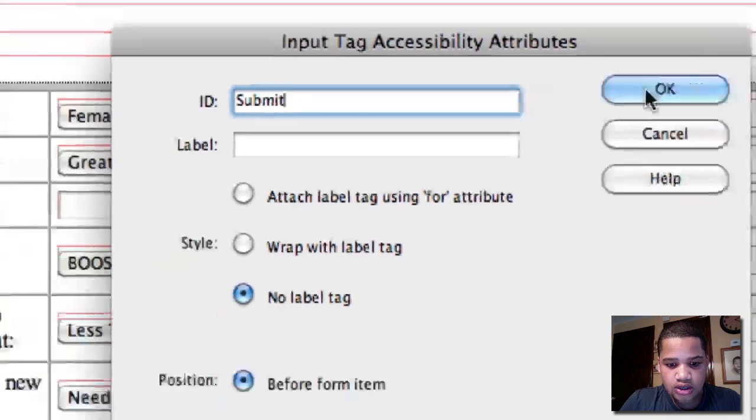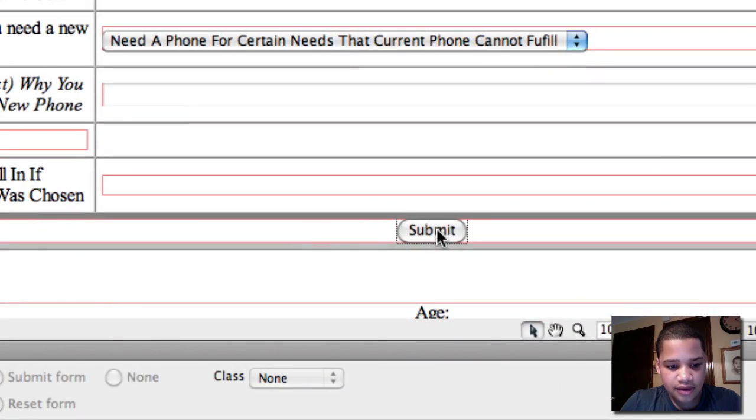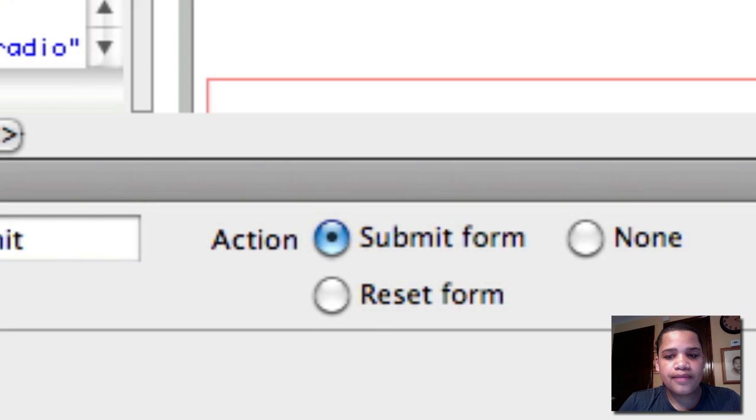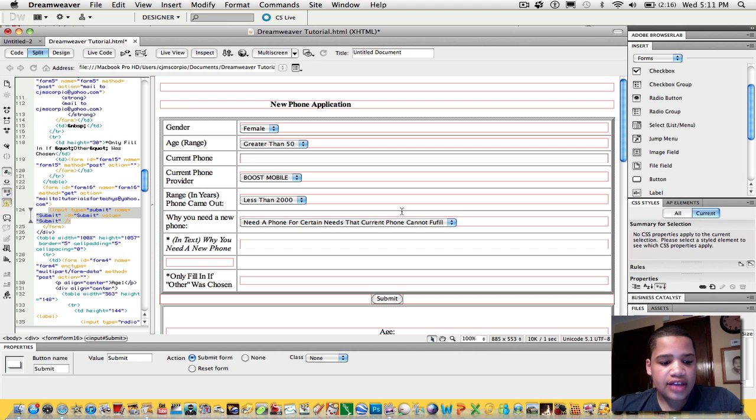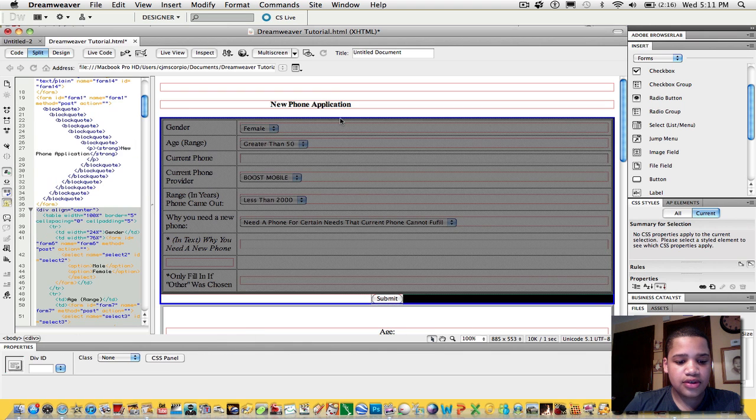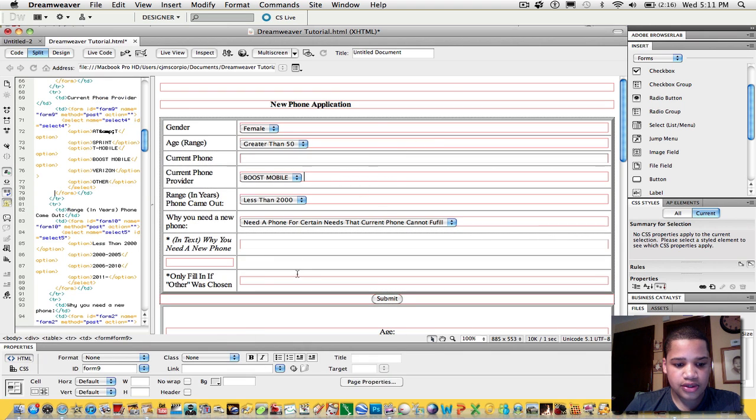And click OK. So now once you click Submit, make sure the action is Submit Form. Okay, so now after you do the submit button, next you want to do is have the form still clicked - have the form still clicked.